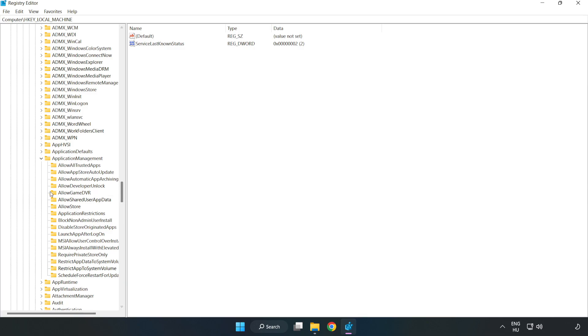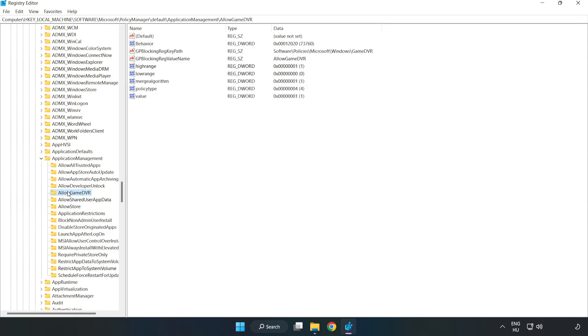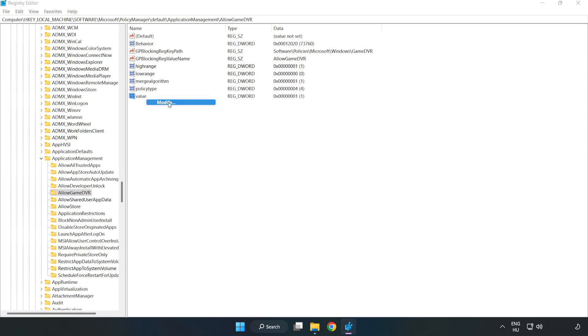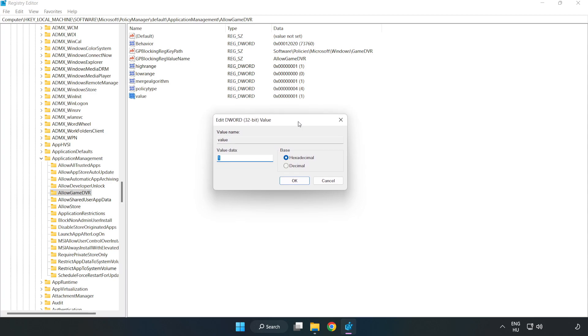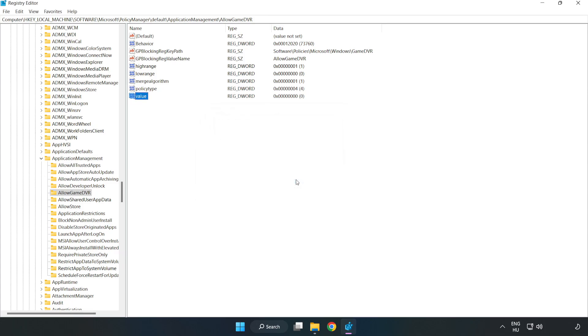Allow game DVR. Right click value and click modify. Type zero, click OK, and close window.